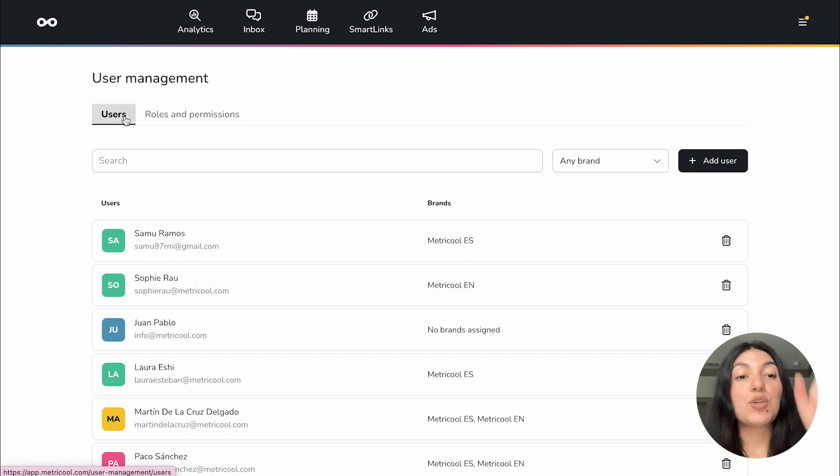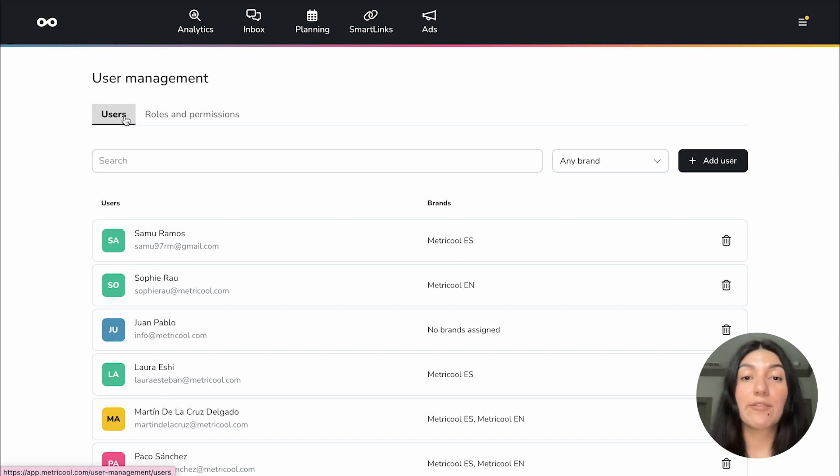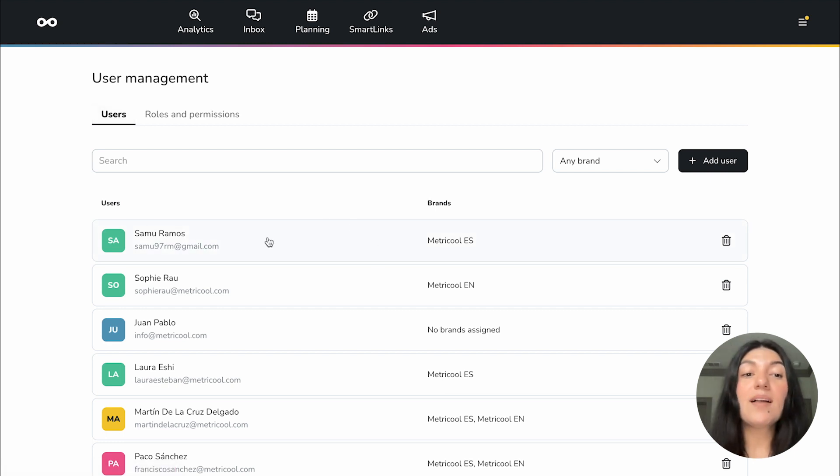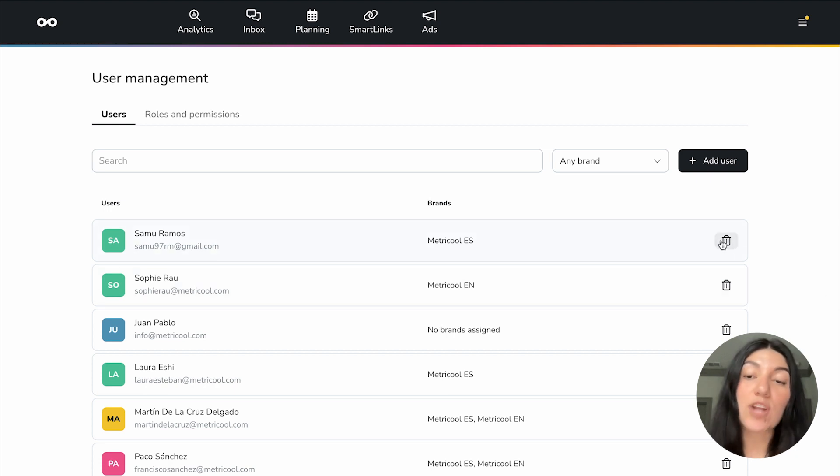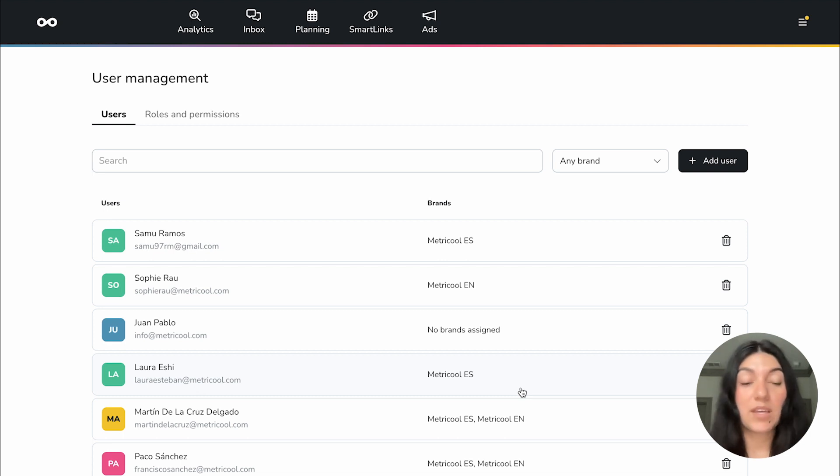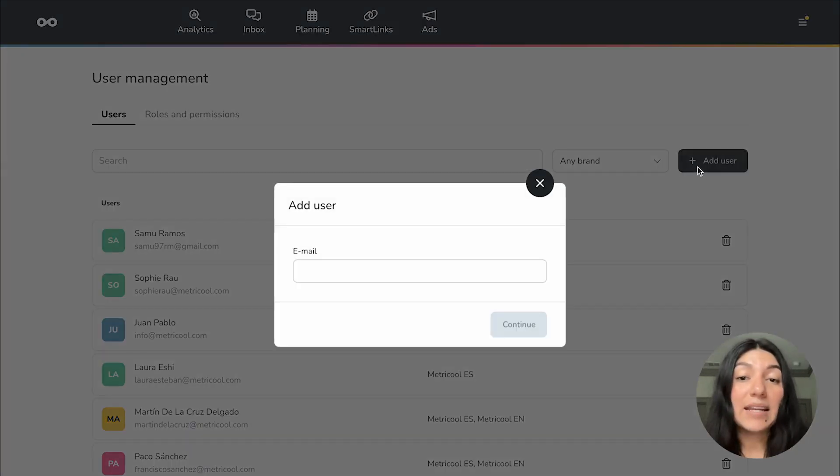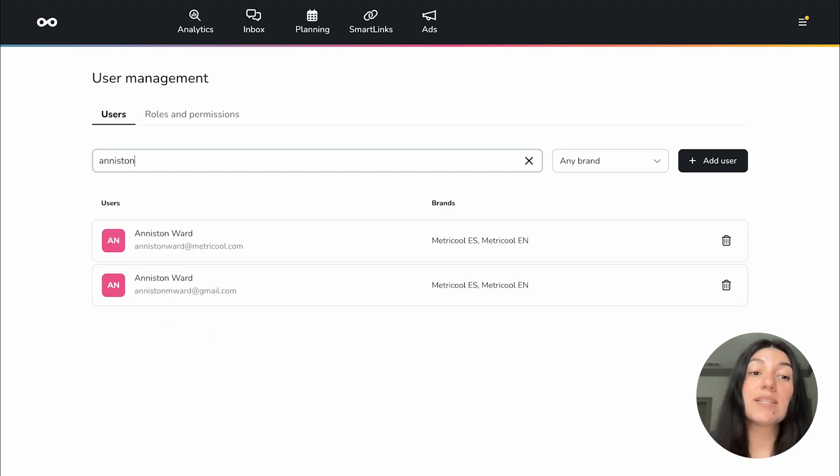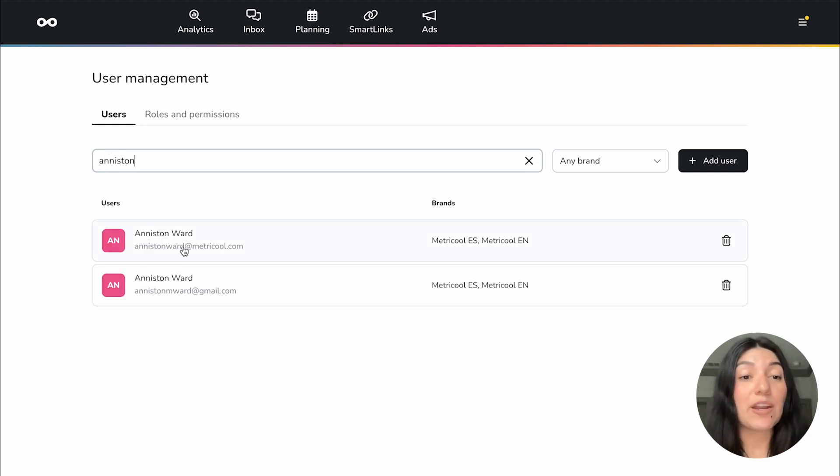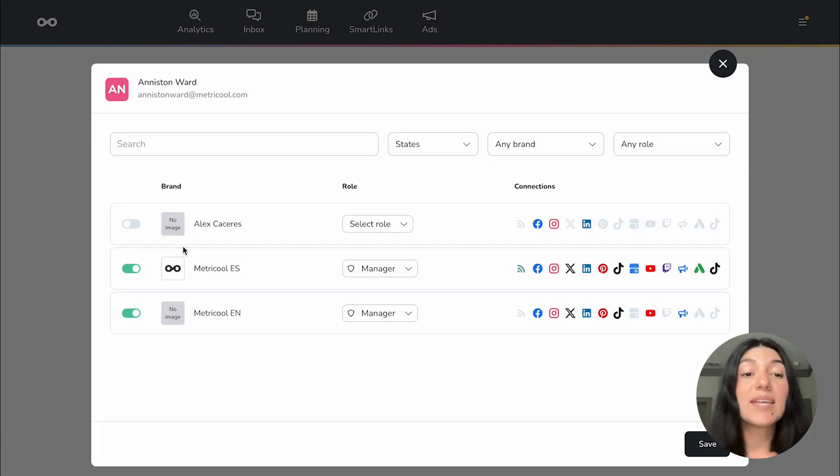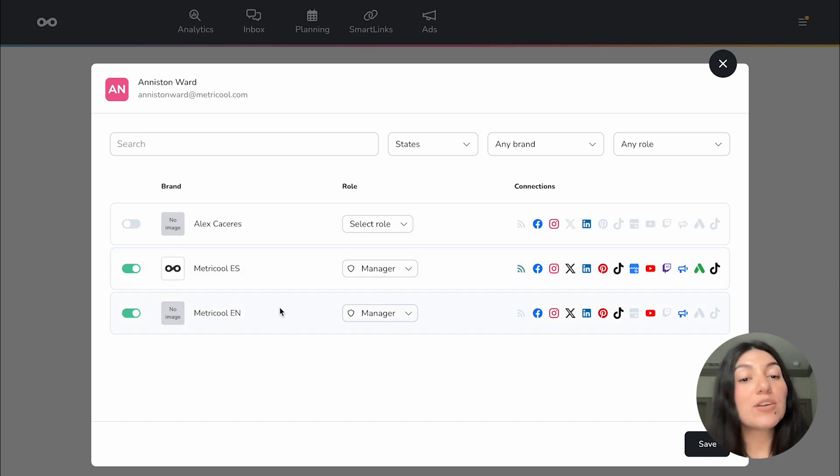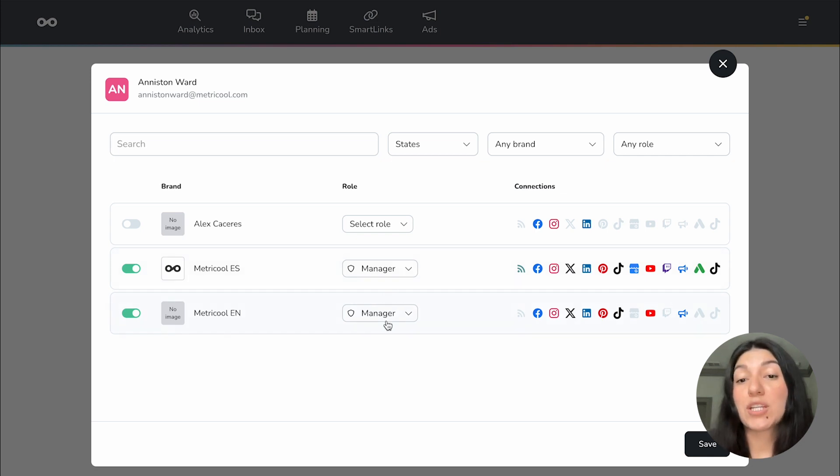On users you will have all of your users listed. Now this is going to look different for everyone if you have multiple clients, if you have multiple team members this will vary. You'll see here that within that list you'll be able to see their name, their email, what brands are associated with, as well as a trash can so you can go ahead and delete them if you don't necessarily want that user anymore. You also have the ability to add a user so you can just put in their email and add them.